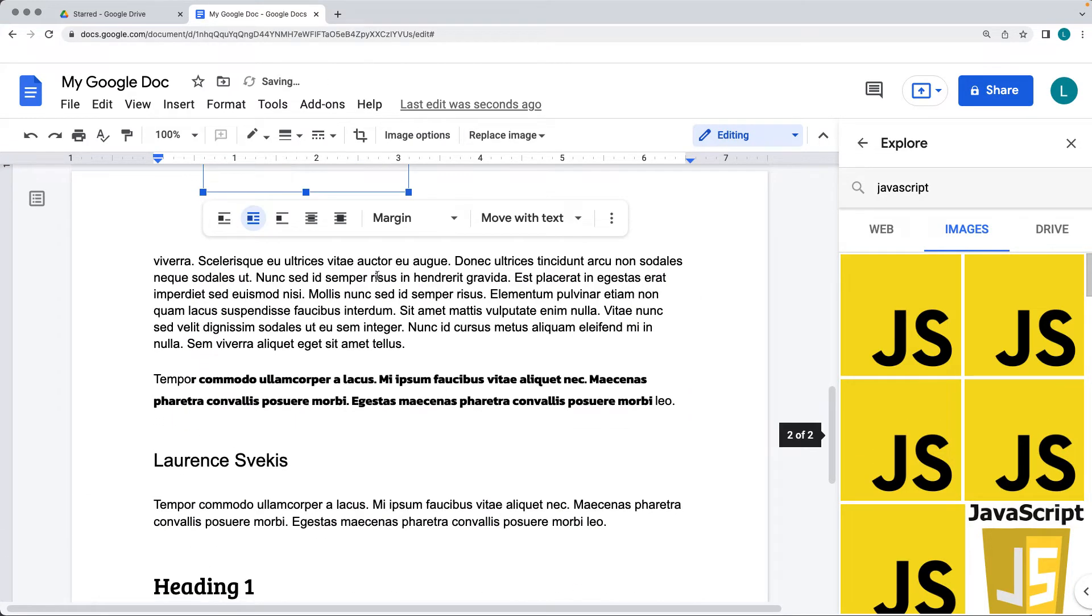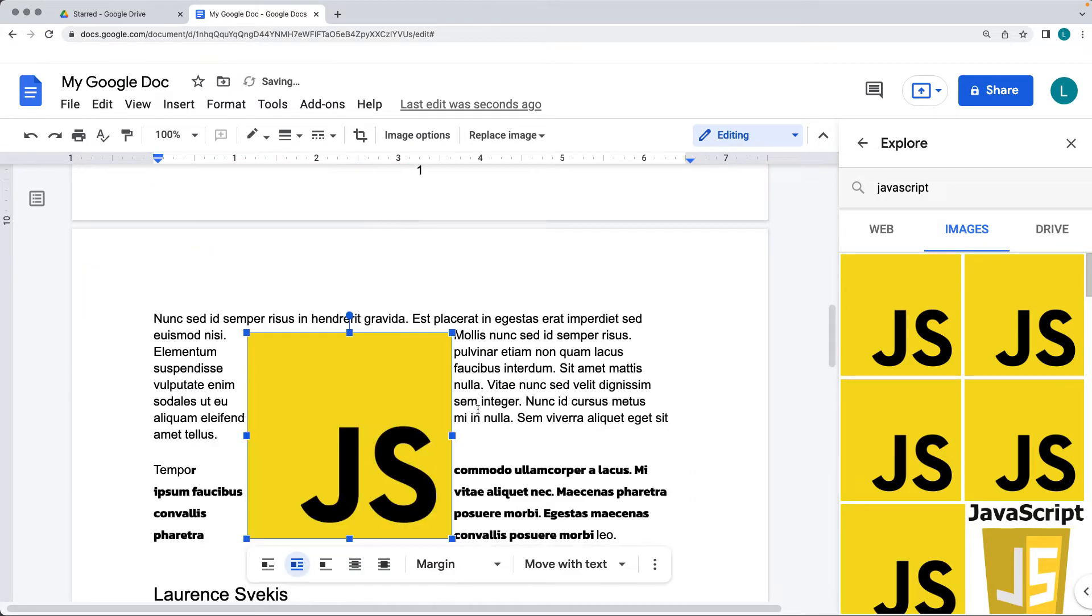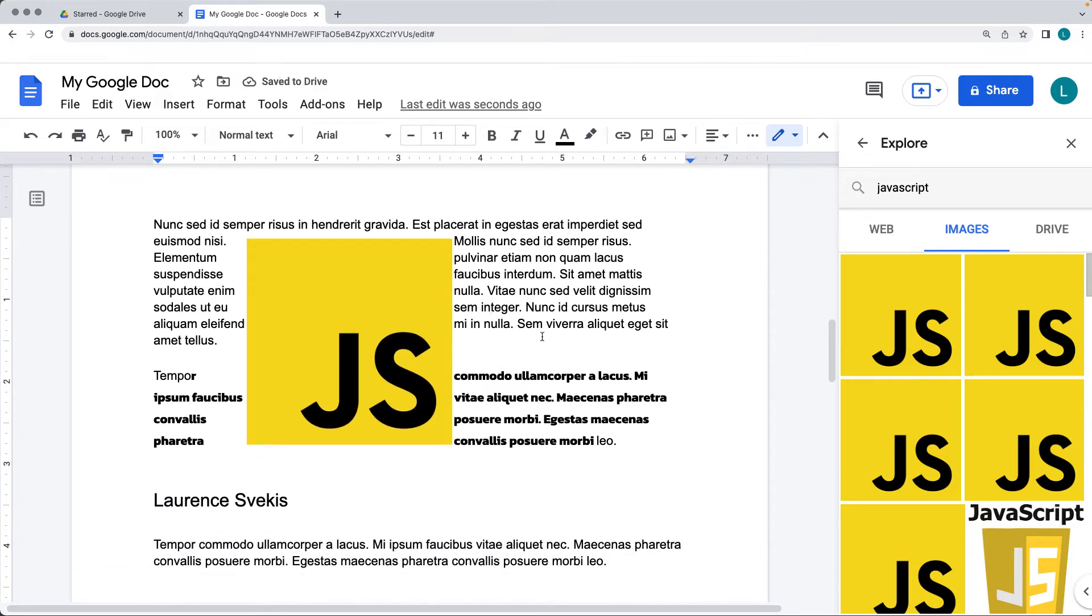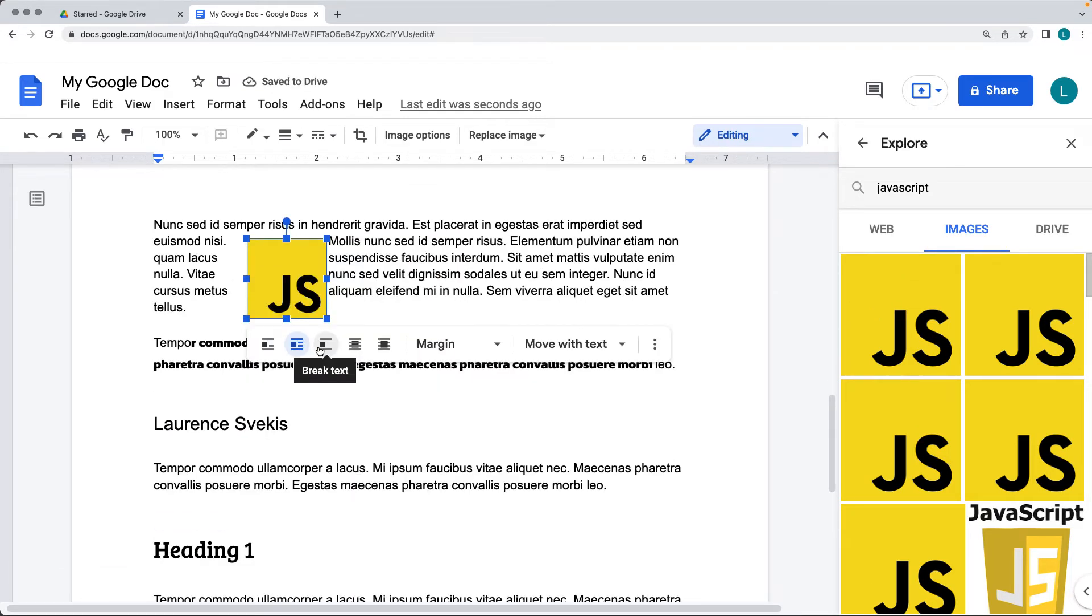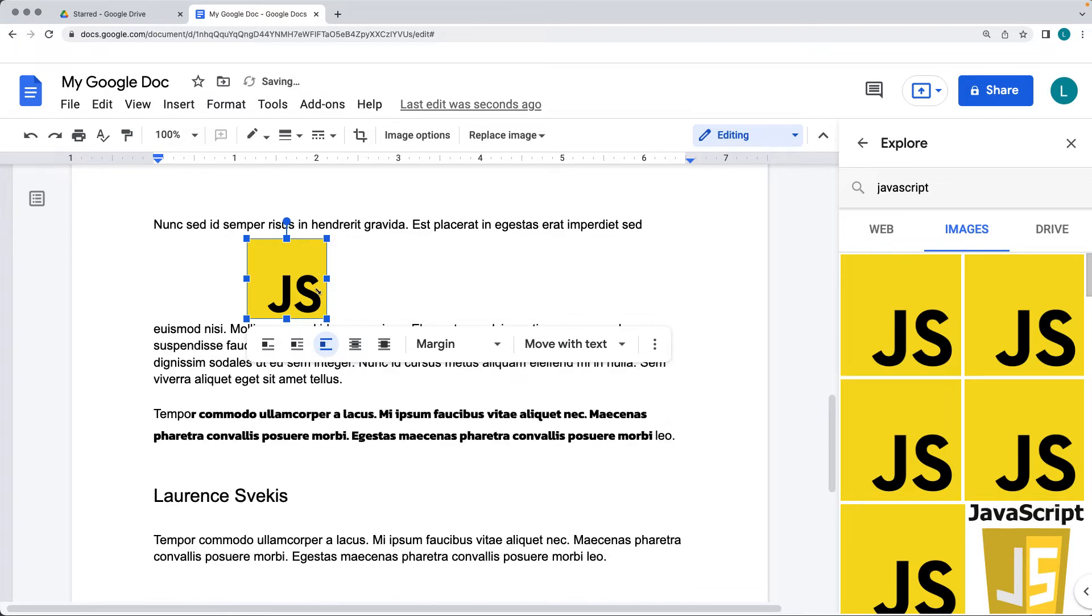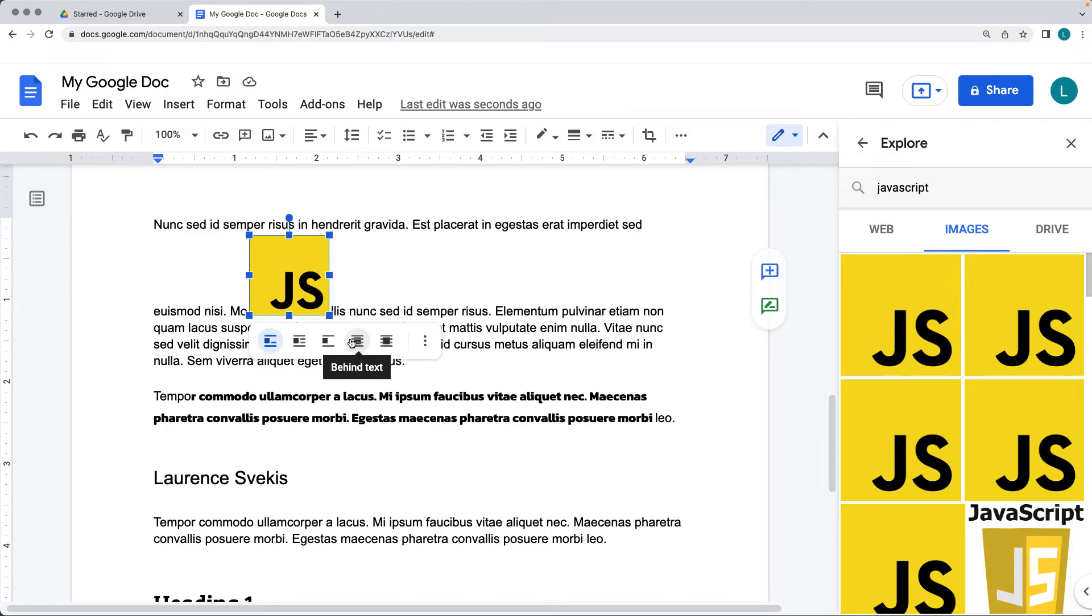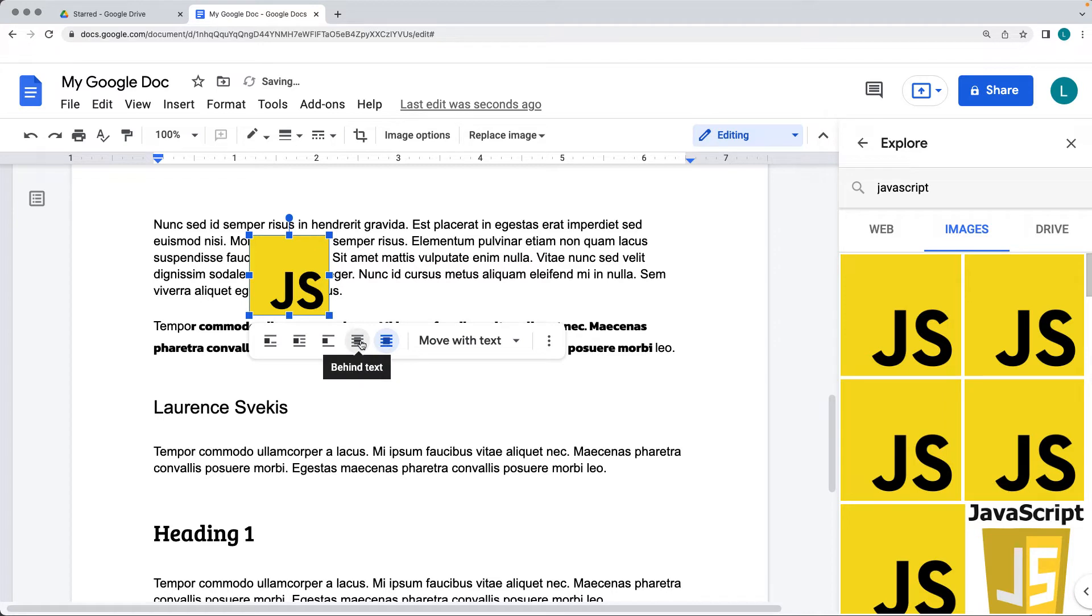So it's going to place it more within the text of the image. So that's a more of a better example there where we've got the image. There's also the break text, so that will break the text. There's also the inline, so that will place it within inline, and that means that it's using the line height in order to add it. You can add it behind the text, and you can also add it in front of the text.